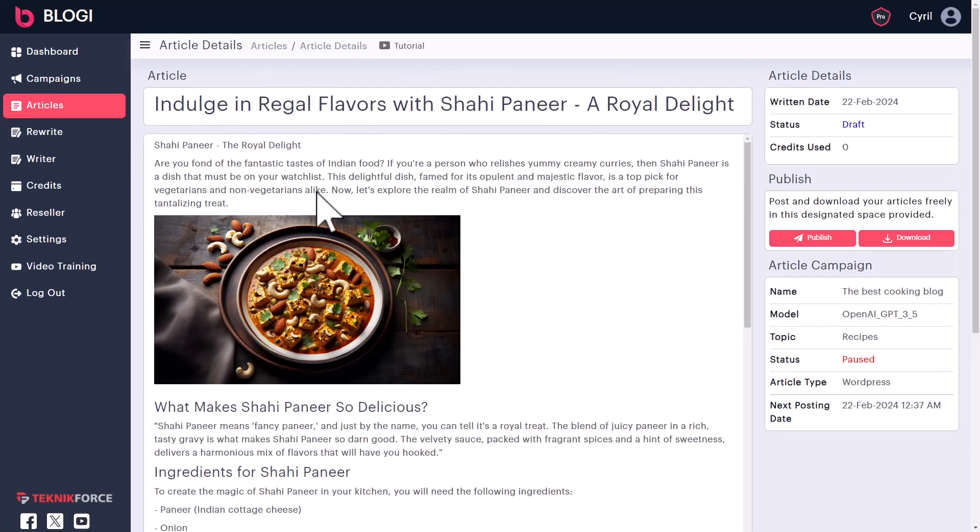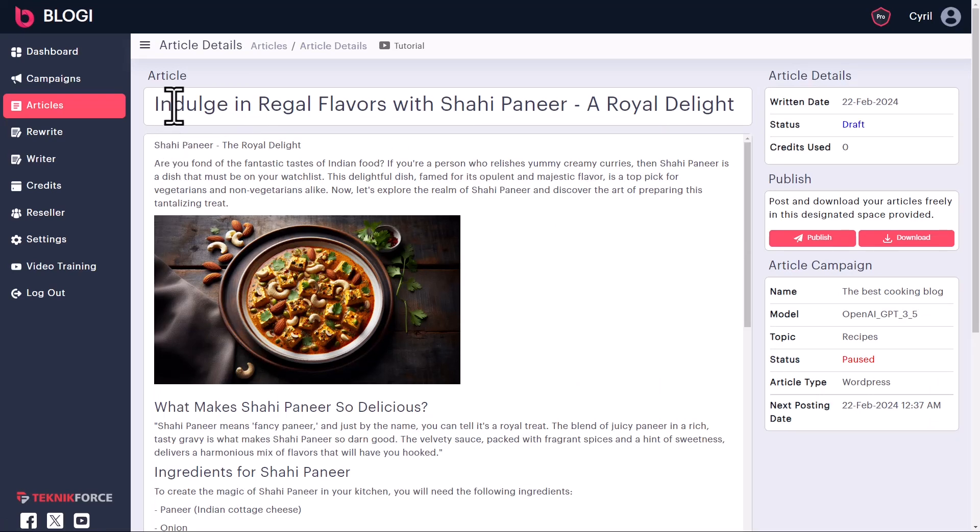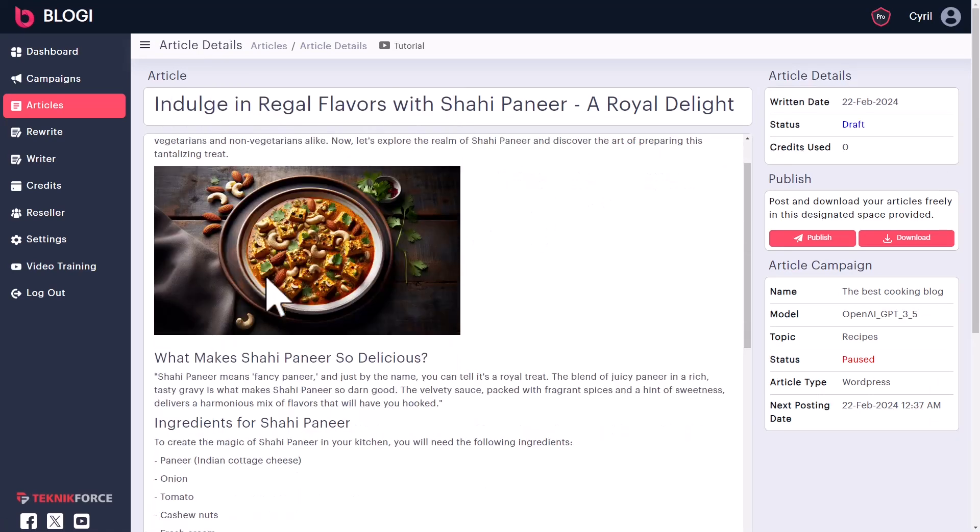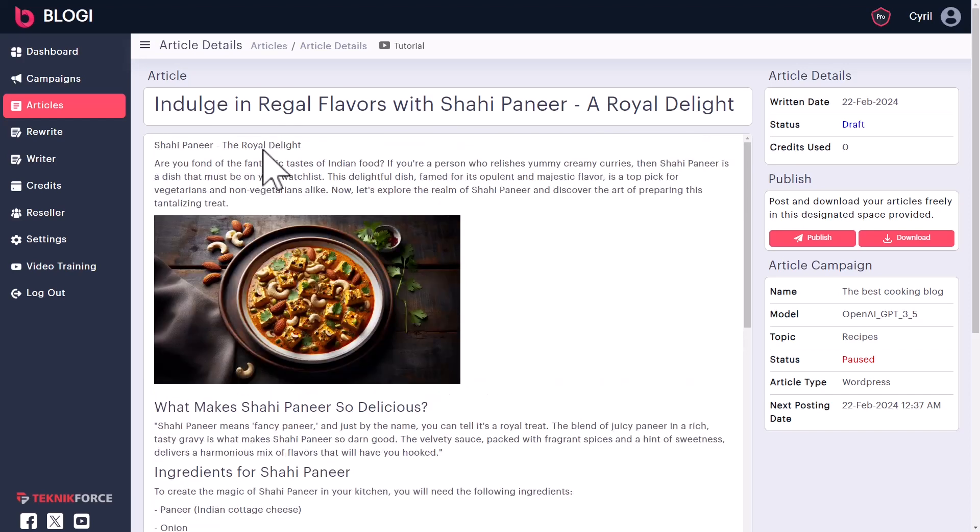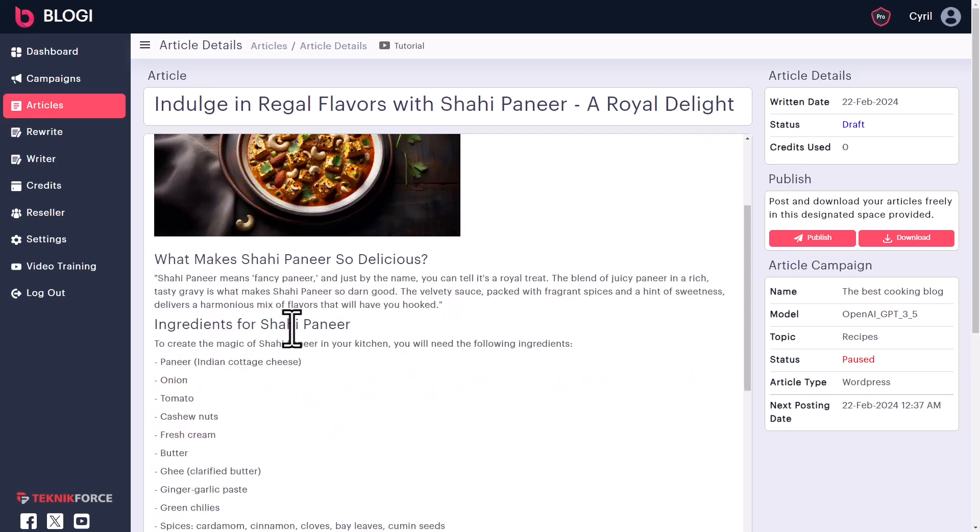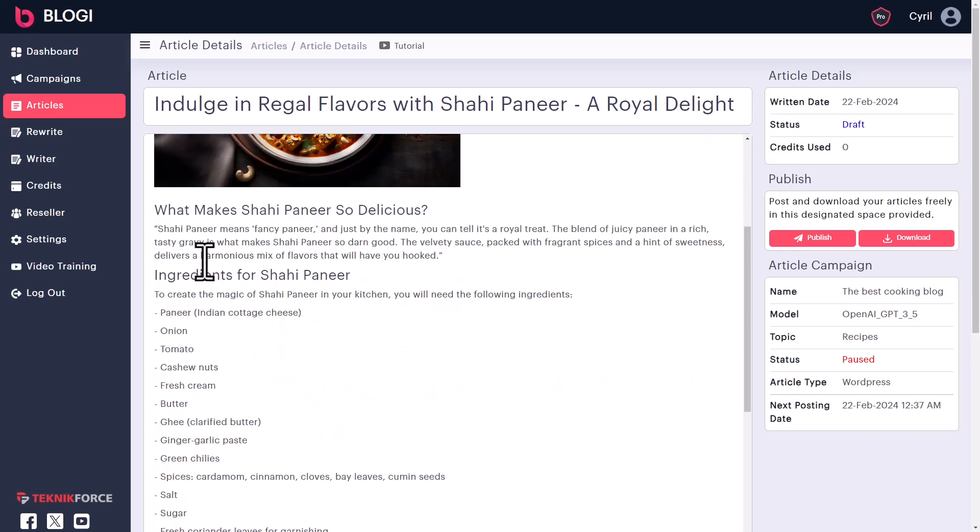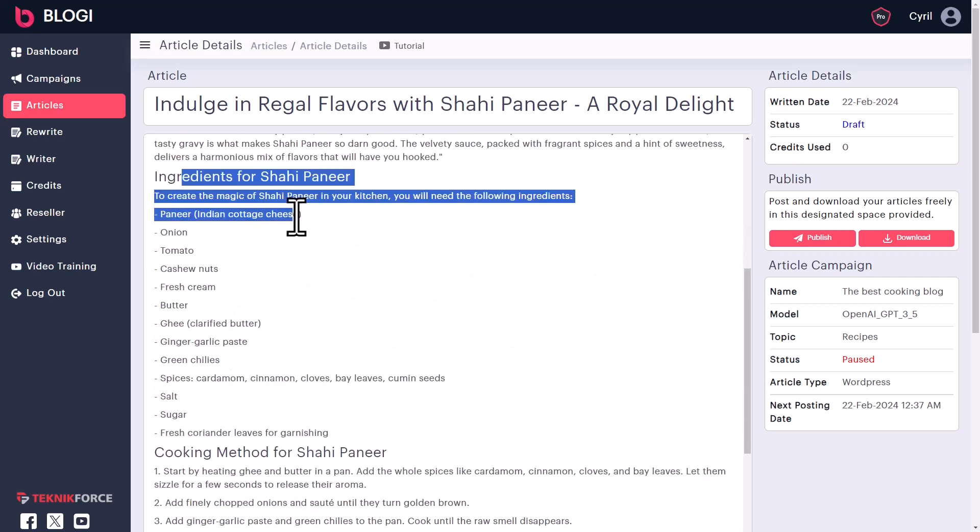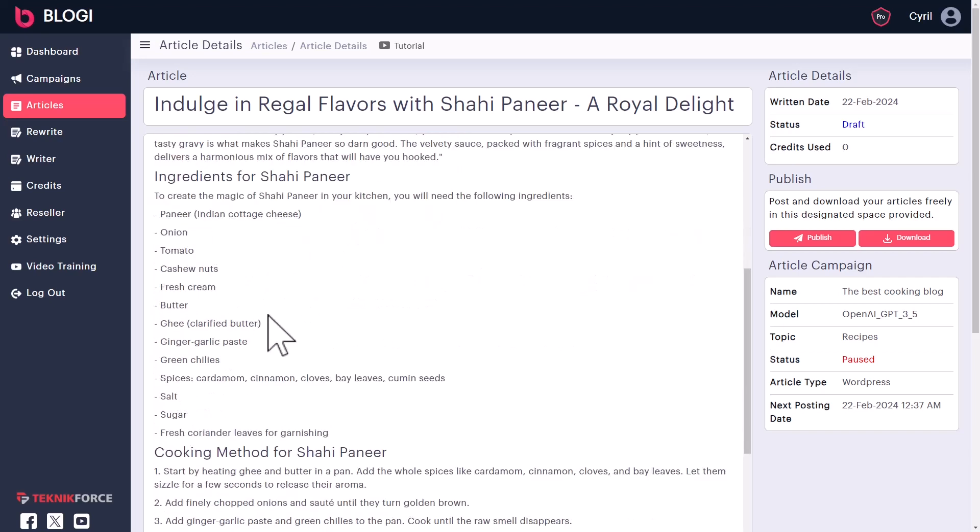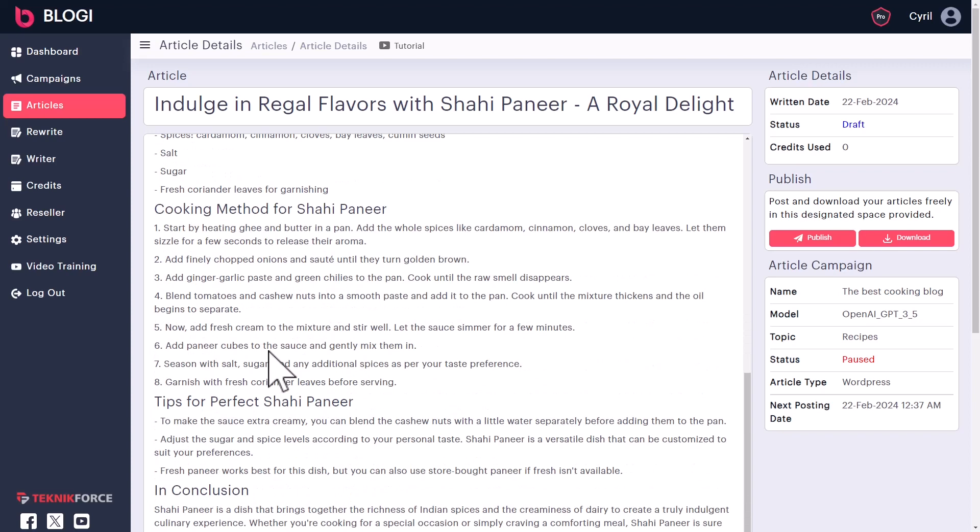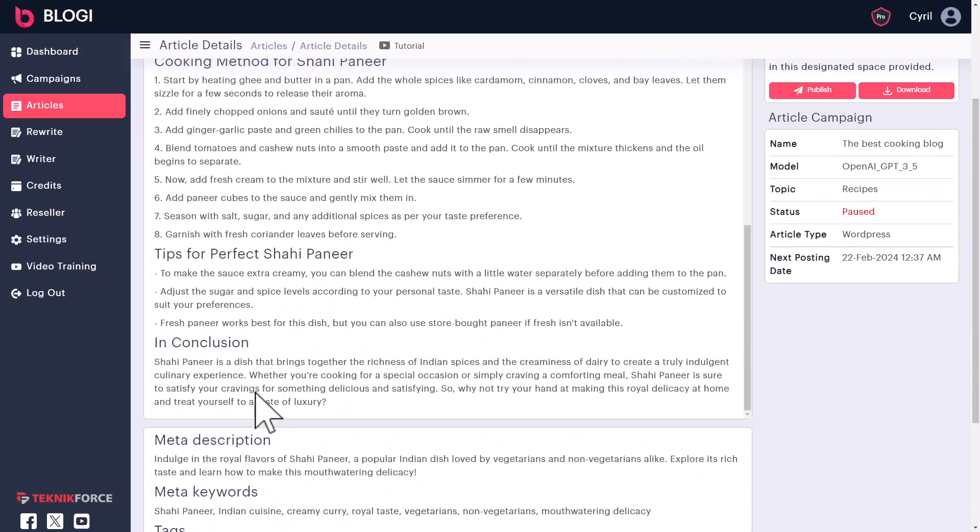So this is an English language article and Bloggy has done all the work to generate this article including the headline, and it's even generated the image based on the content that it's written. It has created the image too and the image will be posted alongside your article. So all of this is neatly laid out. You can see that this was a recipe, so even the ingredients are in a separate section just like you would want to post in your recipe blog.